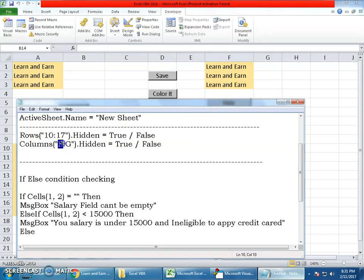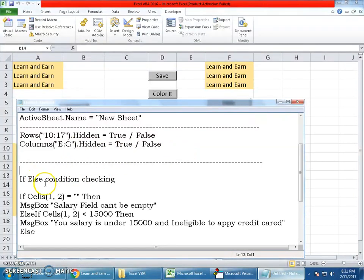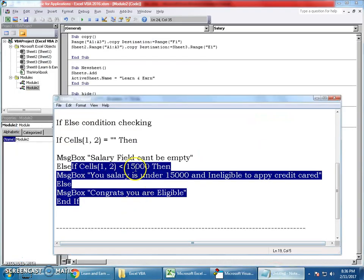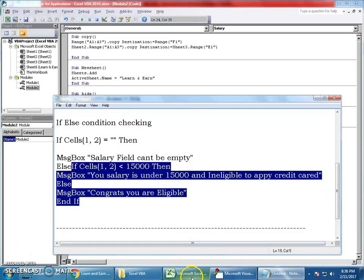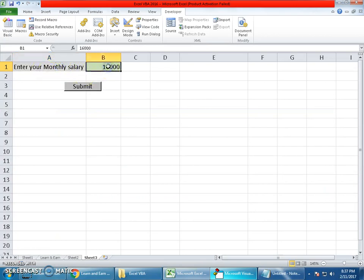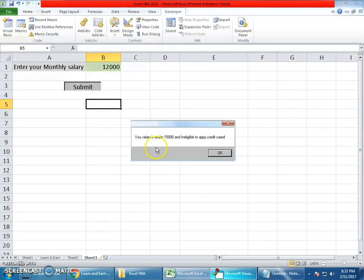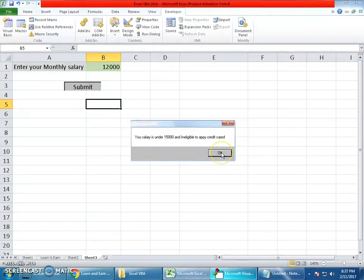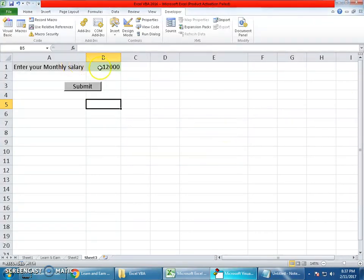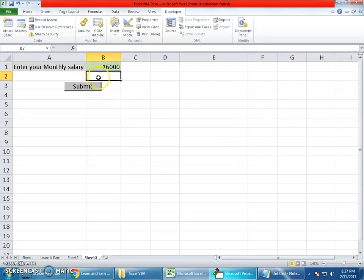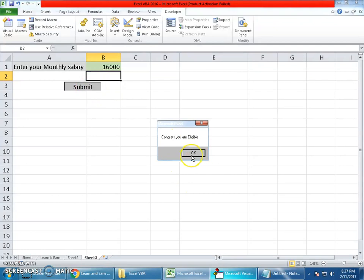Now the interesting topic: if-else condition checking. Look at this example. Enter your monthly salary. If a user enters less than 15,000 and clicks Submit, it says your salary is under 15,000 and ineligible to apply for a credit card. If they enter more than 15,000, it says congrats you are eligible. This is done with if-else condition checking.